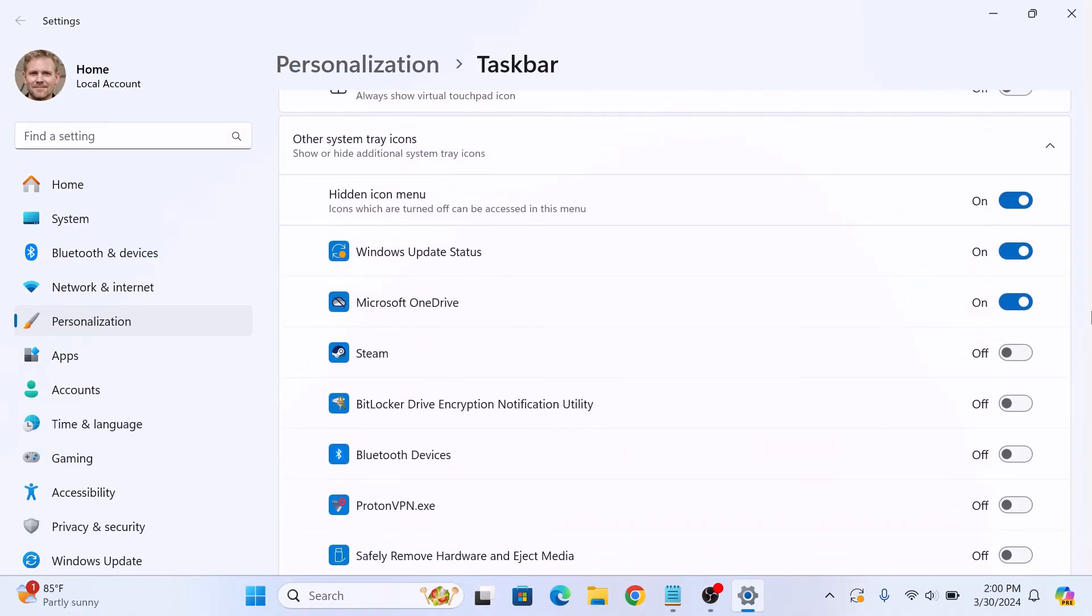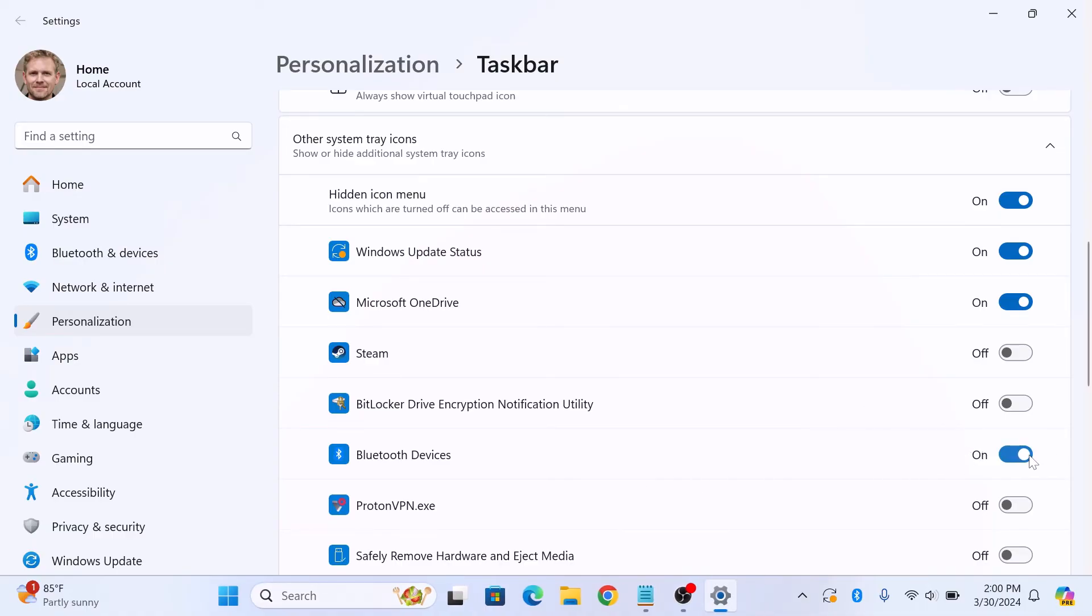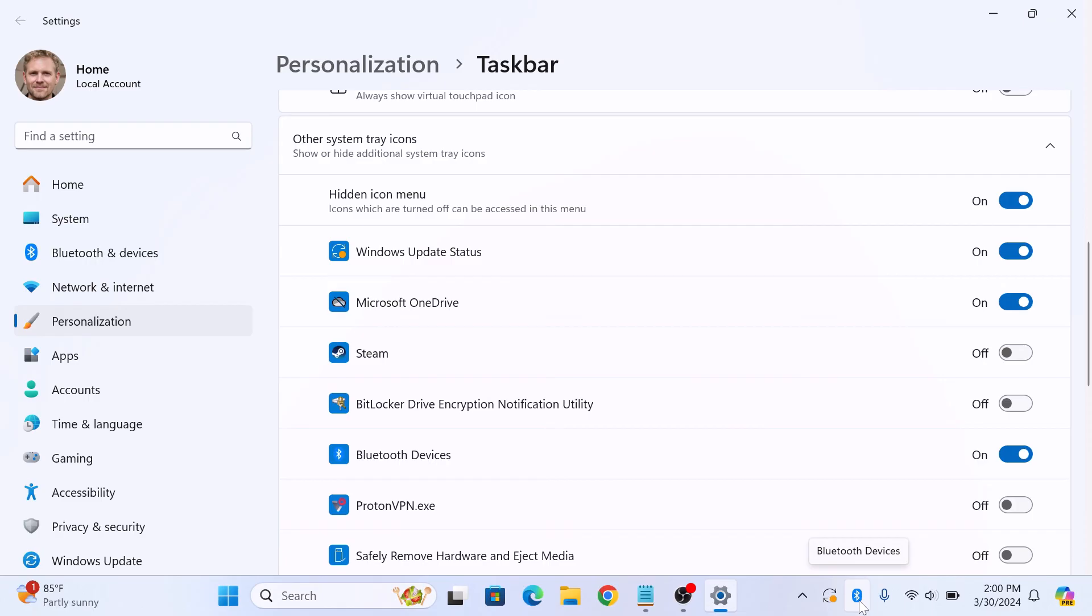Here toggle the switch beside Bluetooth devices to on position by clicking on it. You can see the Bluetooth icon in the notification area. So that's how to pin Bluetooth to taskbar in Windows 11. Thanks for watching.